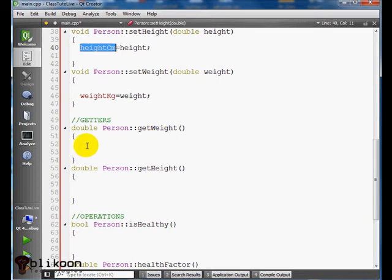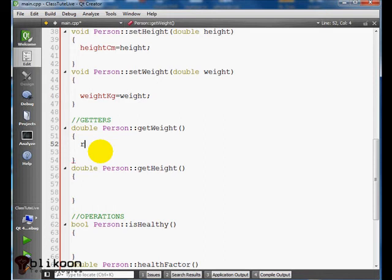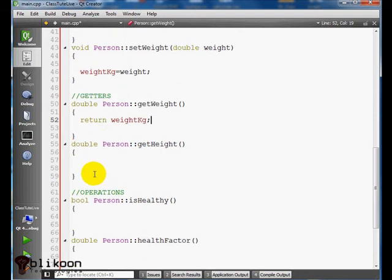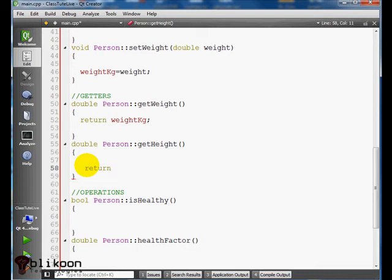So the getters return values from the class and give it to whatever function is calling. So we're going to return the weightInKilogram and the getHeight, we're going to return the heightInCentimeters.